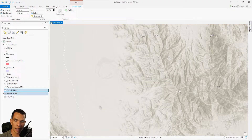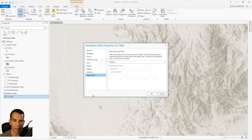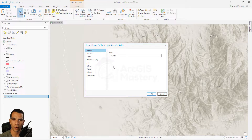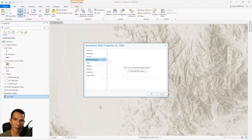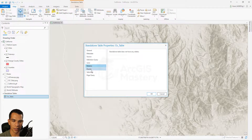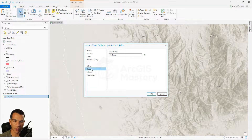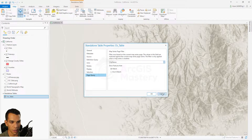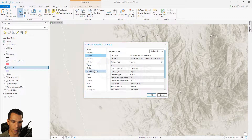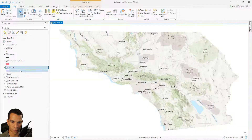For Table Properties, options are similar to feature class properties but simpler — there is no minimum or maximum scale since tables have no spatial view. You have General (name only), Metadata, Source, Definition Query (which filters the table rather than showing anything on the map), Joins and Relates, Display, and Selection — which selects related features through joins, relates, or relationship classes.